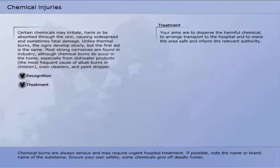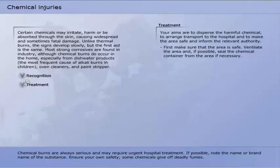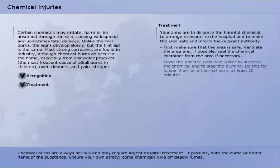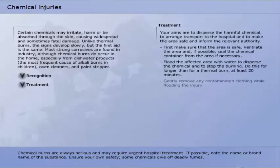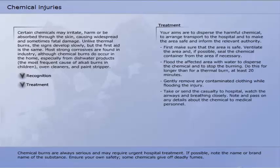To treat chemical burns, your aims are to disperse the harmful chemical, arrange transport to the hospital, and make the area safe and inform the relevant authority. First, make sure the area is safe. Ventilate the area and, if possible, seal the chemical container. Flood the affected area with water to disperse the chemical and stop the burning — do this for at least 20 minutes. Gently remove any contaminated clothing while flooding the injury. Take or send the casualty to hospital, watch the airways and breathing closely, and note and pass on any details about the chemical to medical personnel.